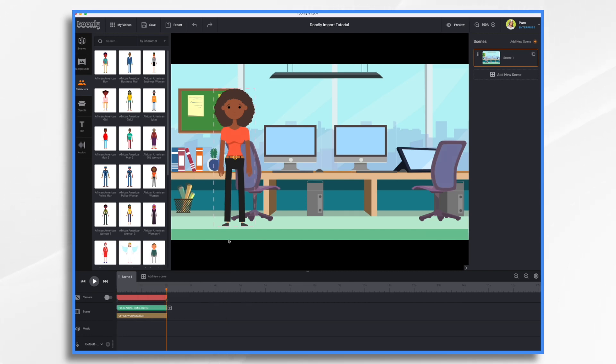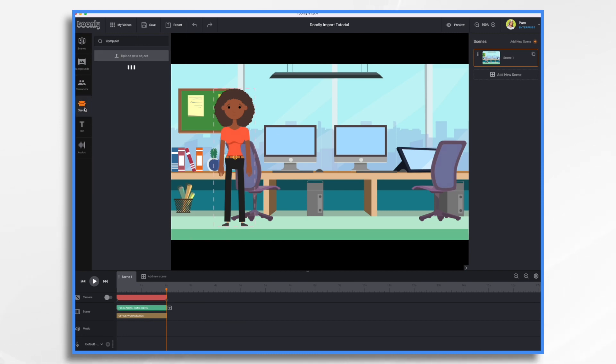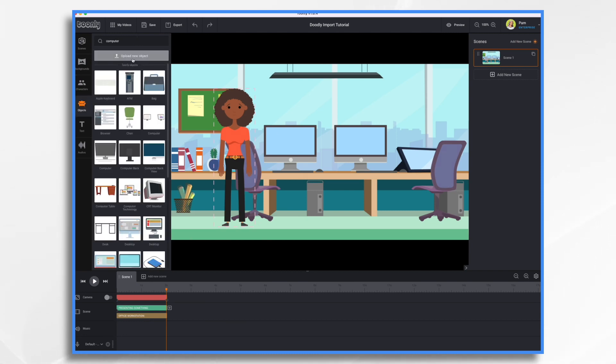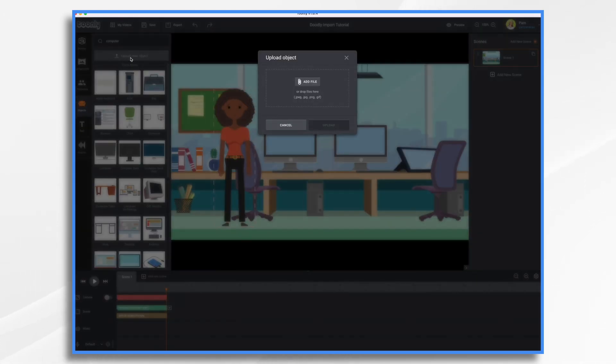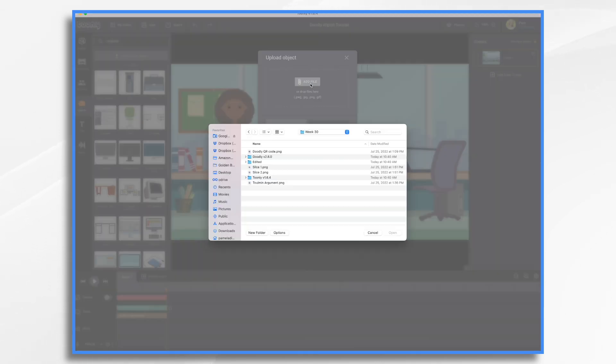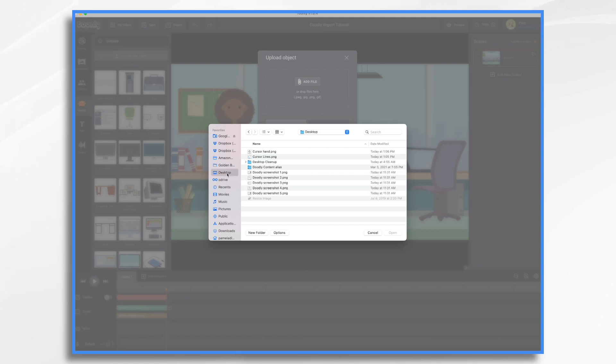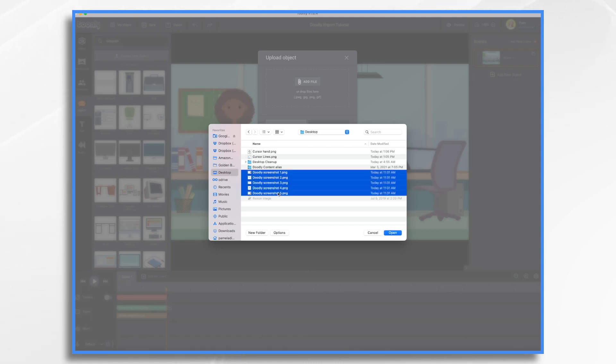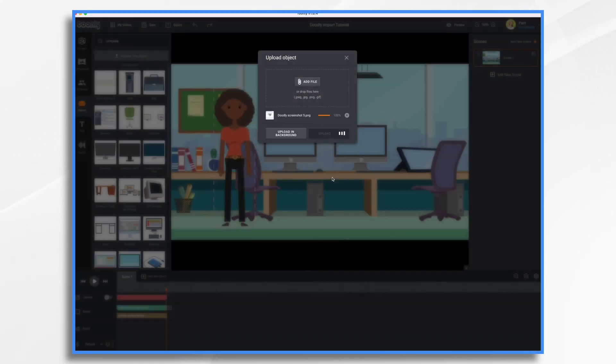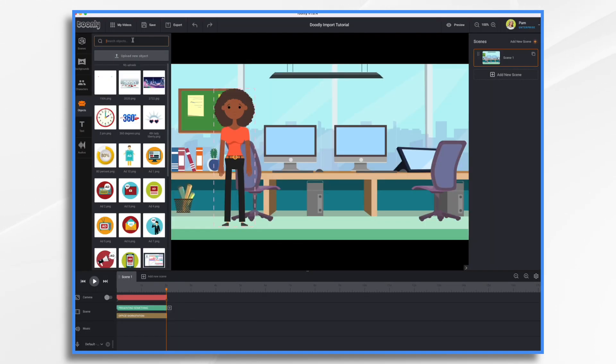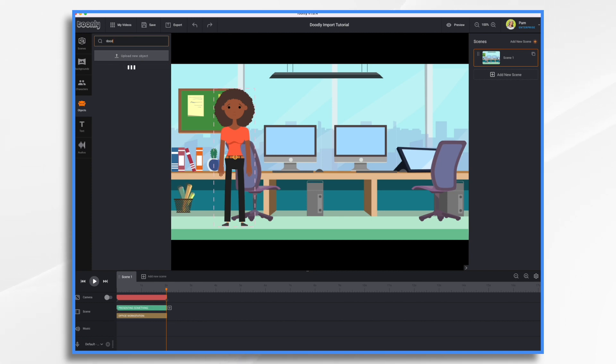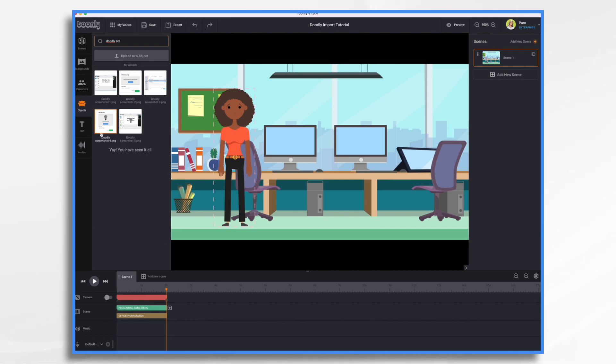Now I mentioned that I had created some screenshots of the Doodly software. So I do want to bring those into Tunely. So how do I do that? Well, you go to objects, upload new object. And then you're just going to browse through your files. You can drag them over or you can click and browse. So I'm going to go to my desktop because that's where I have them. And I'm just going to go ahead and select them all and choose open and upload. So I fortunately named them Doodly Screenshot. So if I just type that in, I have them Doodly Screenshot 1, 2, 3, 4, and 5.